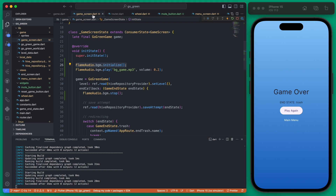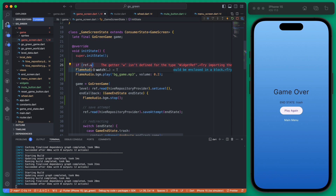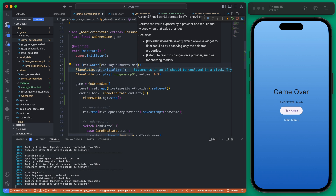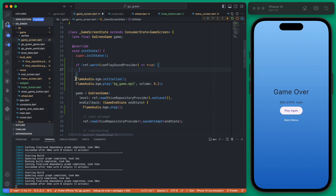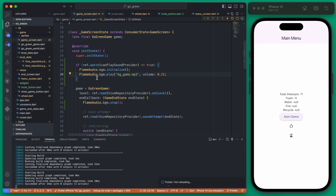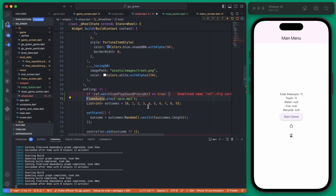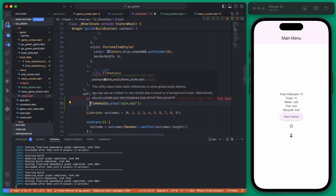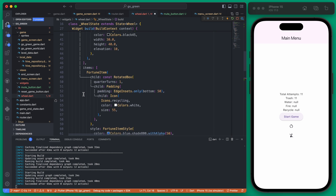However, if we go play the game the music is still playing — there's one last step. We need to wrap all instances of playing flame_audio in a quick check using that provider. We add an if statement: if ref.watch(canPlaySoundProvider) == true, then play the sound. We do this both in the game screen init state and in the spin wheel's onFling.